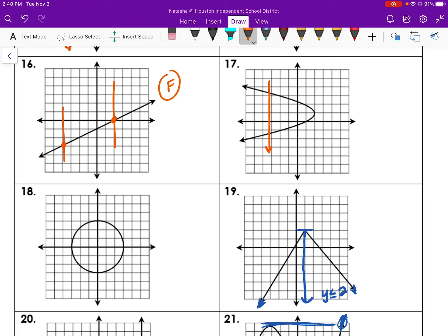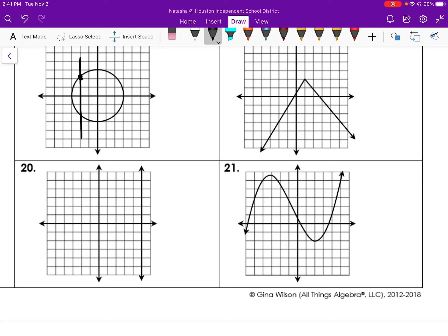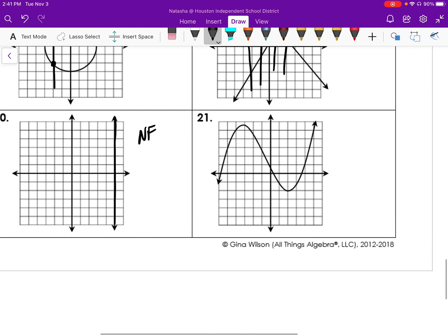And if I draw a vertical line here, again it's intersecting there and intersecting there, so that is not a function. This one — straight lines — anywhere I draw, I'm only going to be intersecting at that one time, so that is a function. Now number 20, this is a vertical line, so it's intersecting the graph at every single point, so this one is definitely not a function.